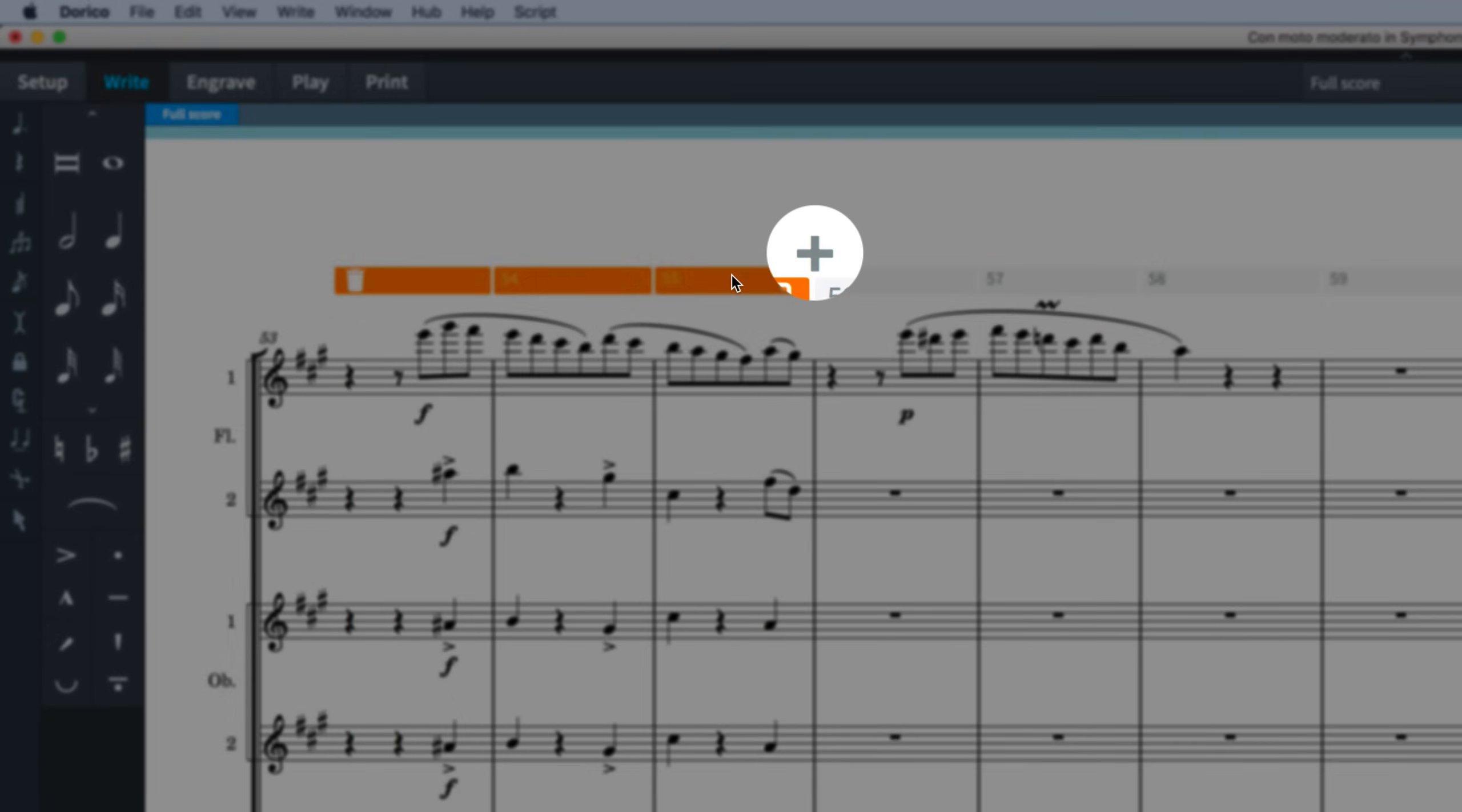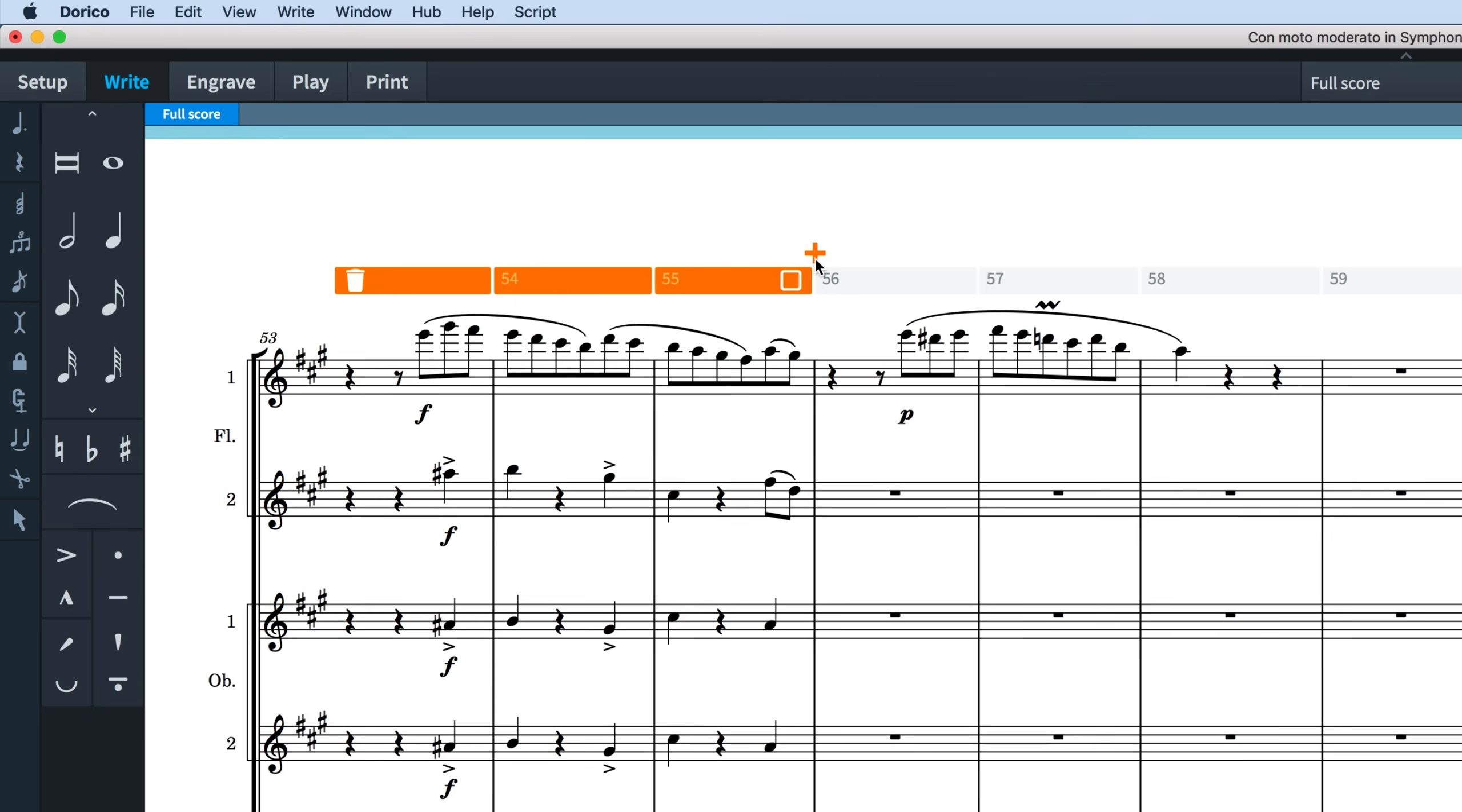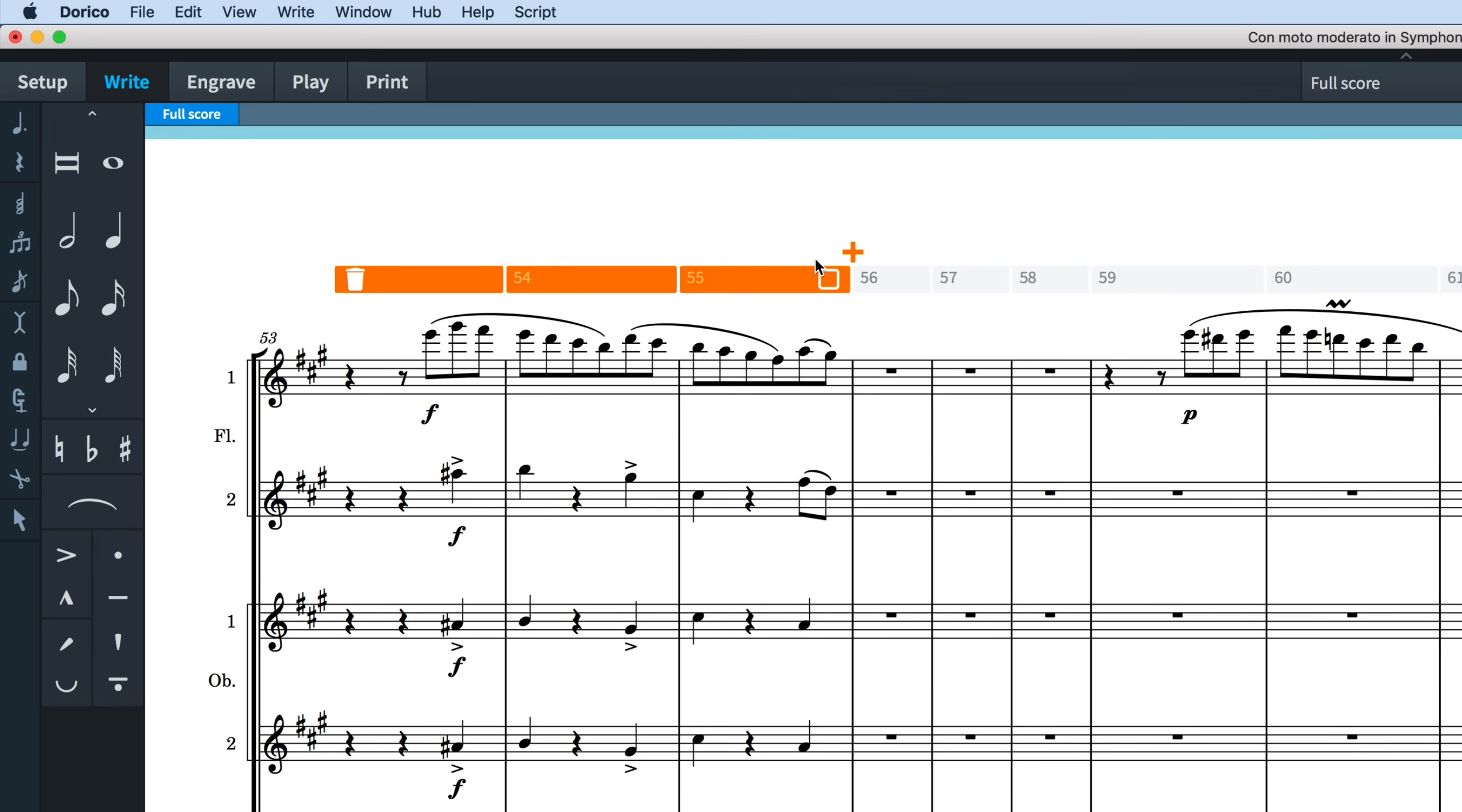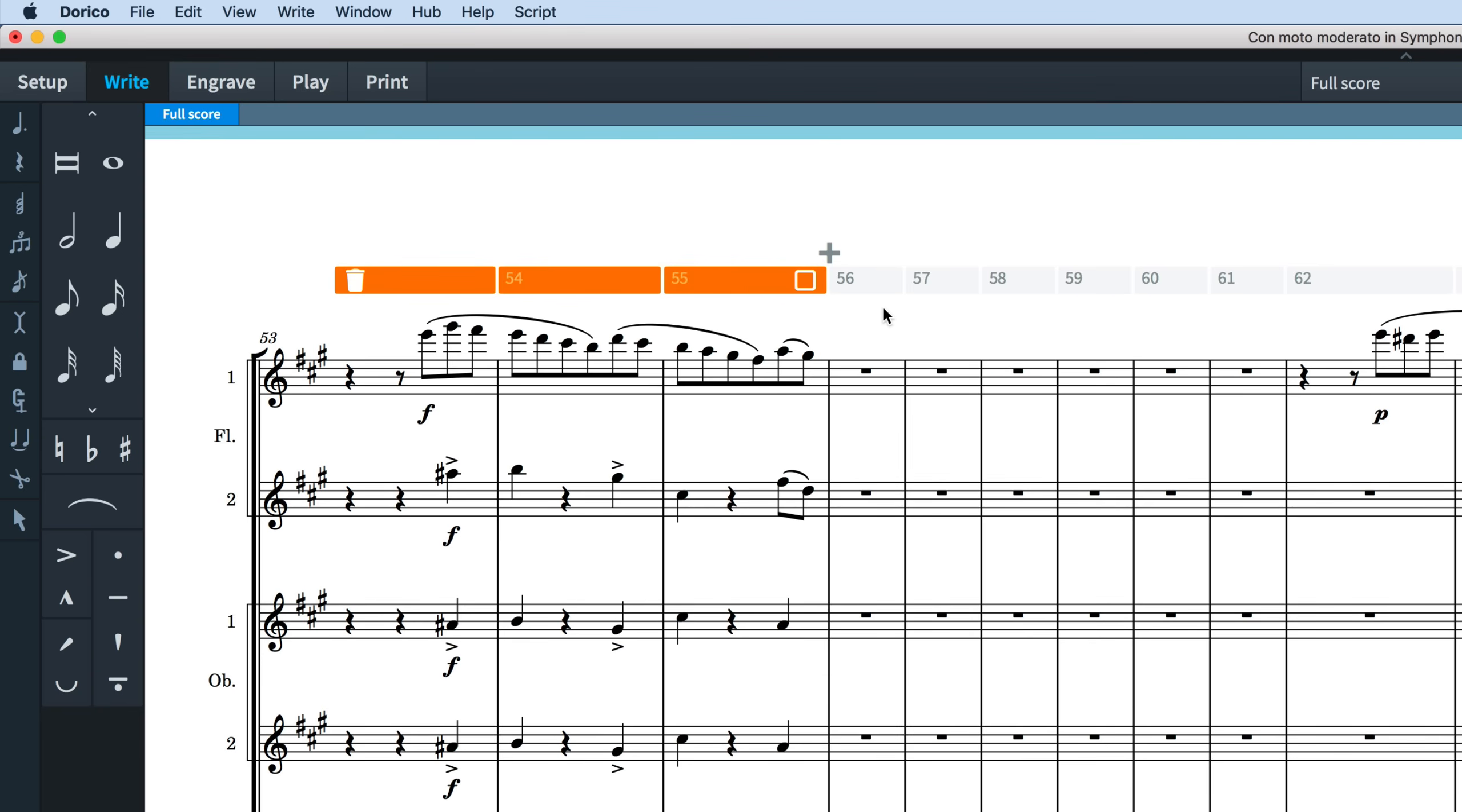Clicking this button inserts time for all staves in the system so it's a really easy way to insert bars. The number of bars selected in the system track determines the number of bars that will be added.